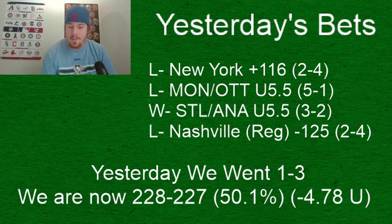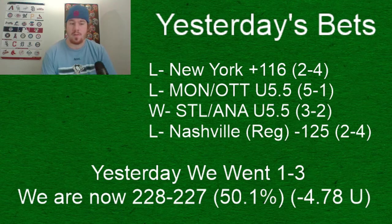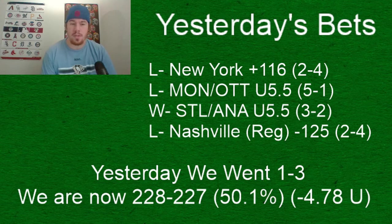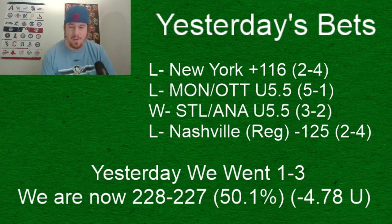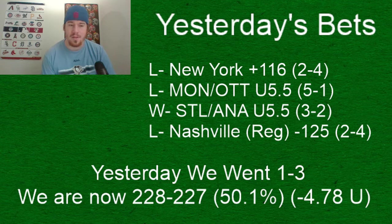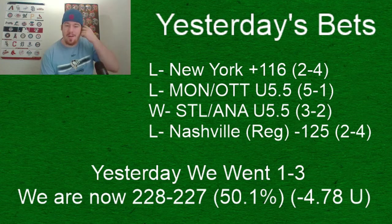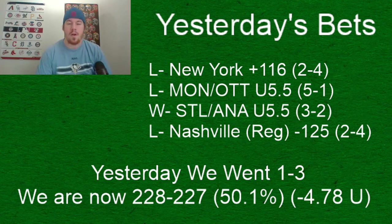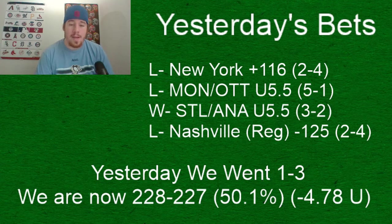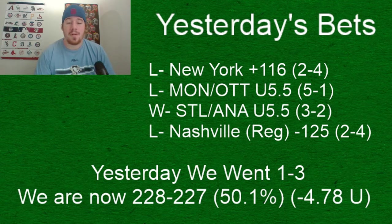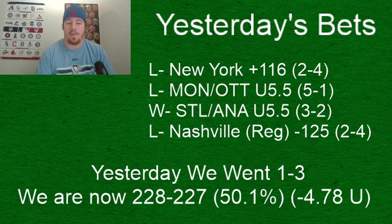One thing we did not expect though was those Nashville Predators lost 4-2 to the Columbus Blue Jackets. That was rather surprising. We had them in regulation at minus 125, they obviously lost straight up. That was not a good play at all, that was a rough rough loss there.